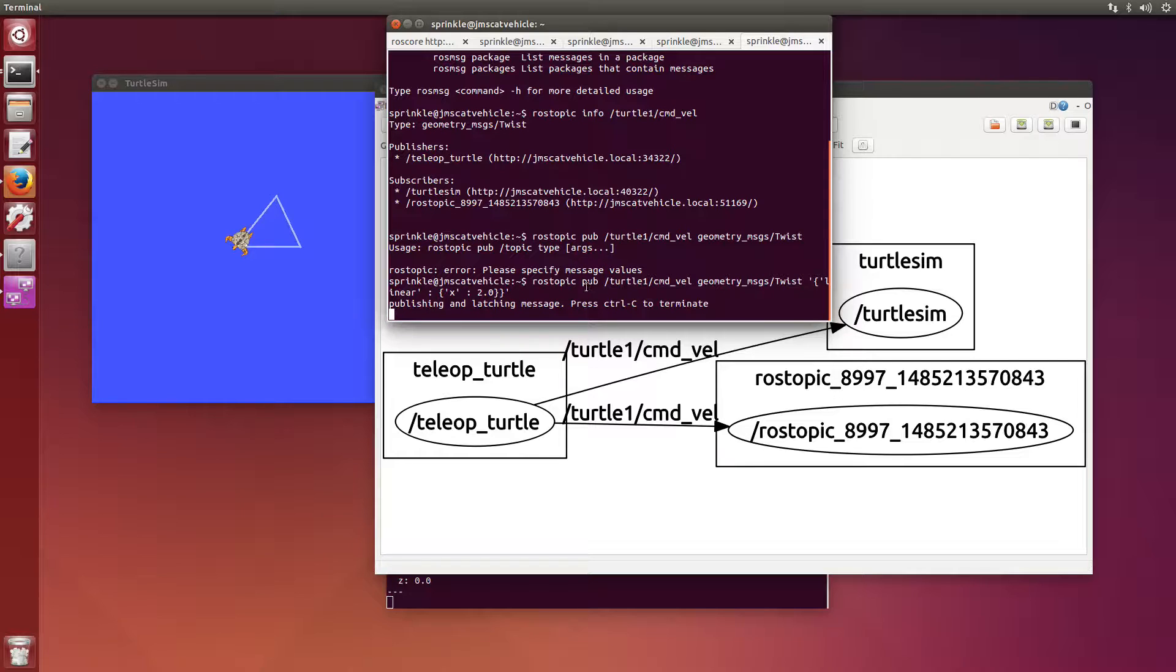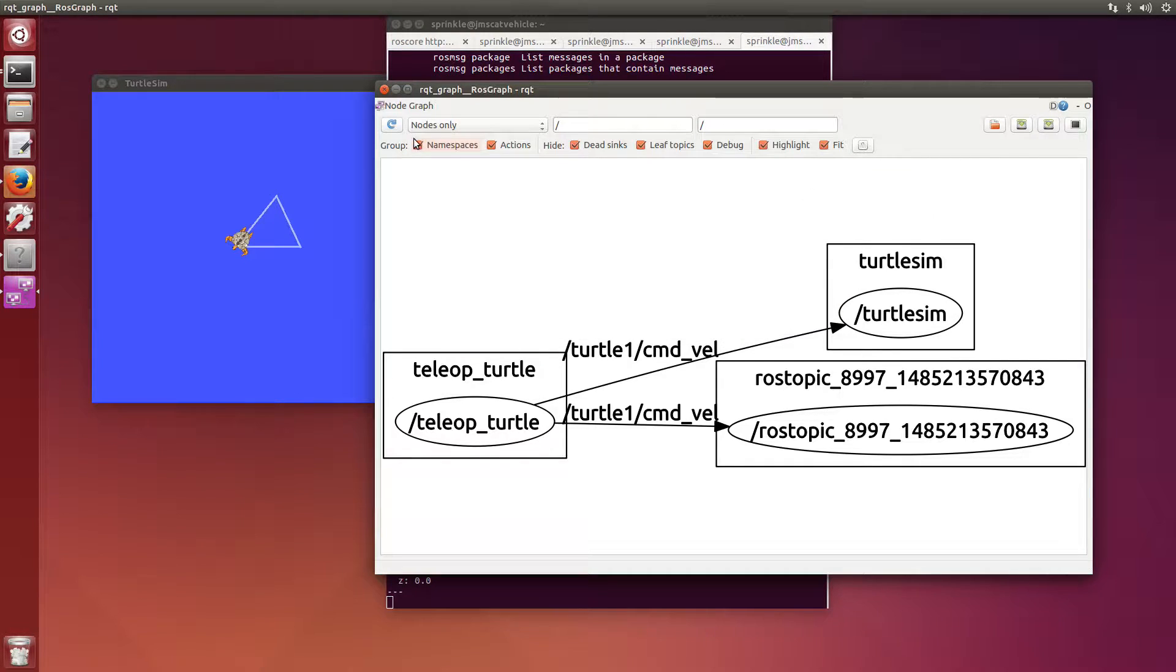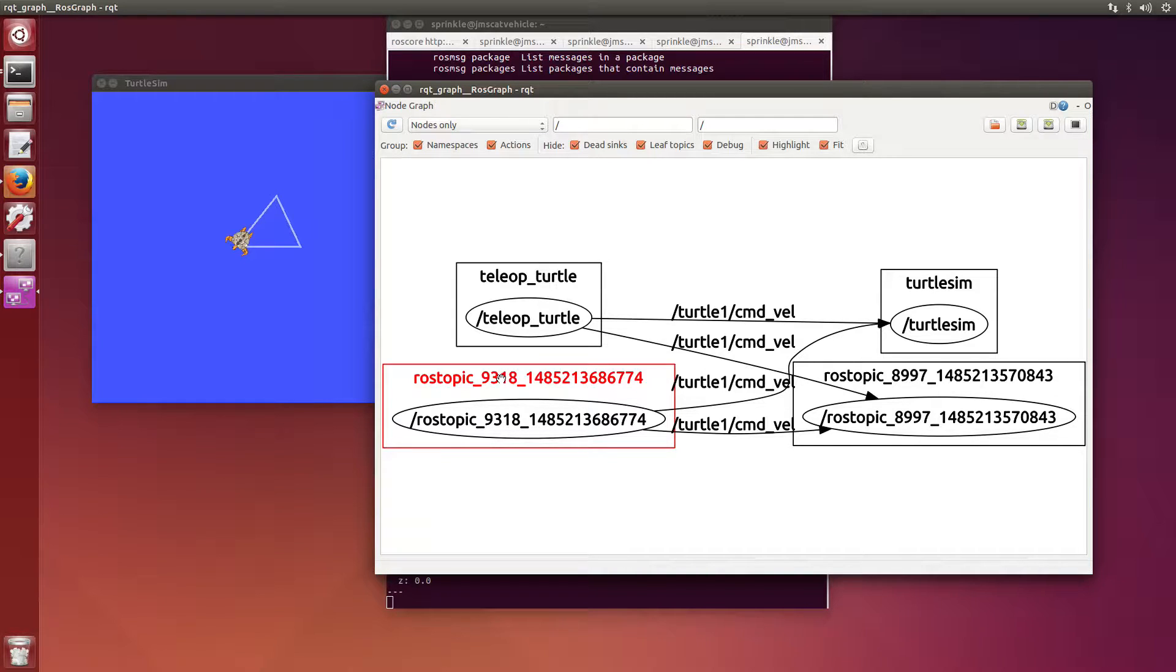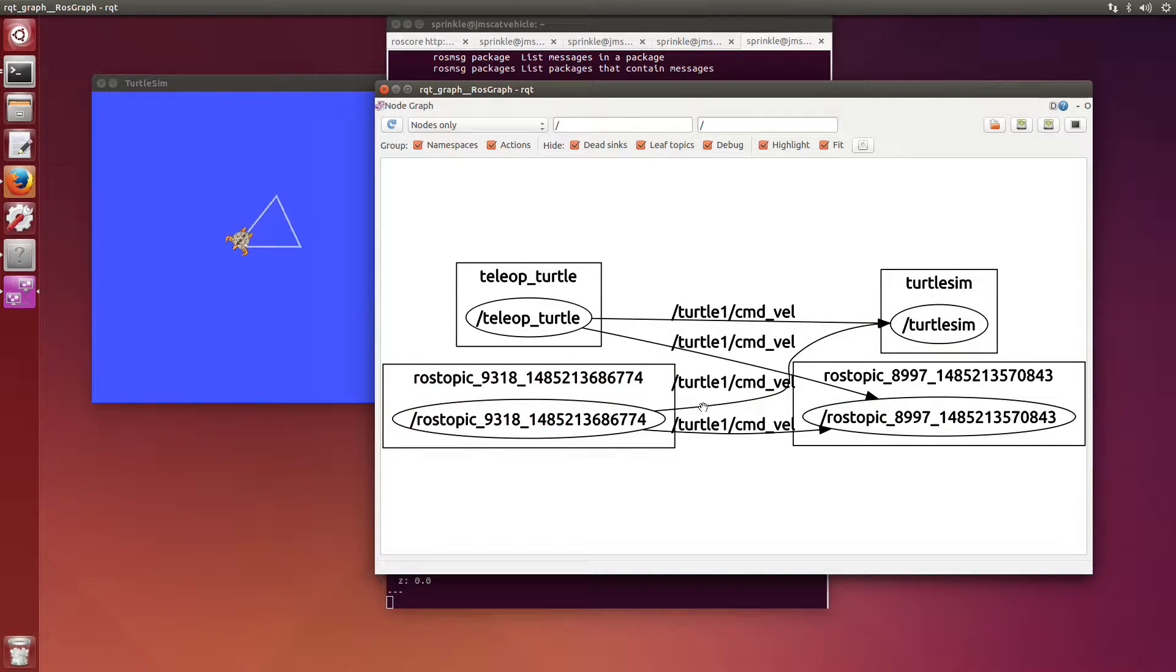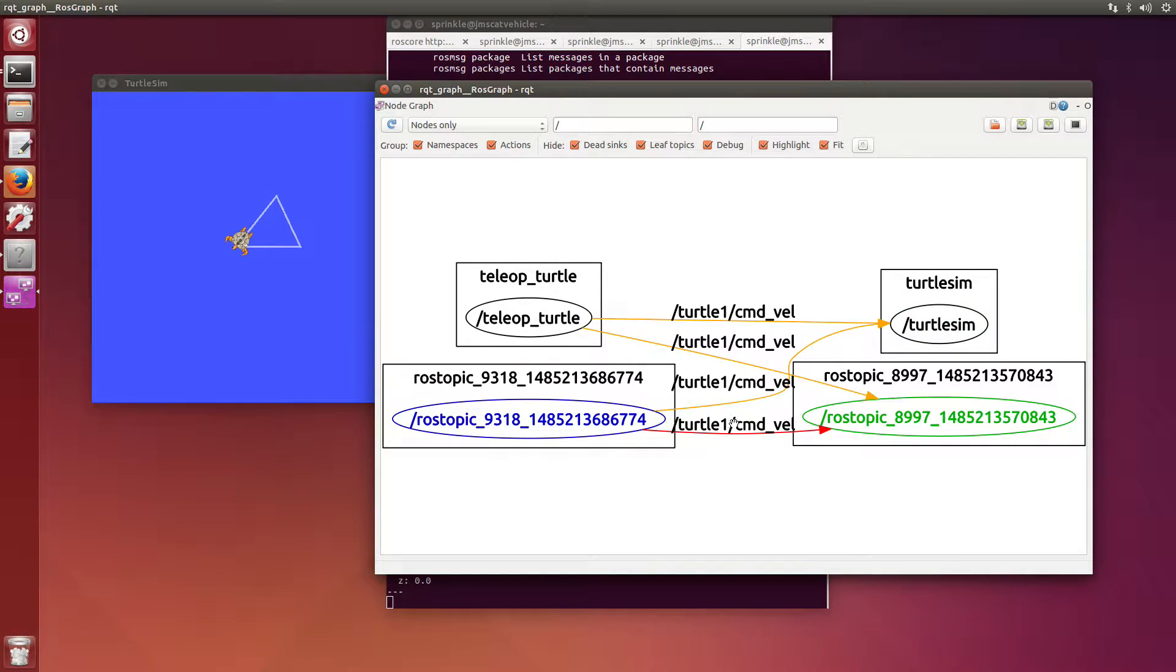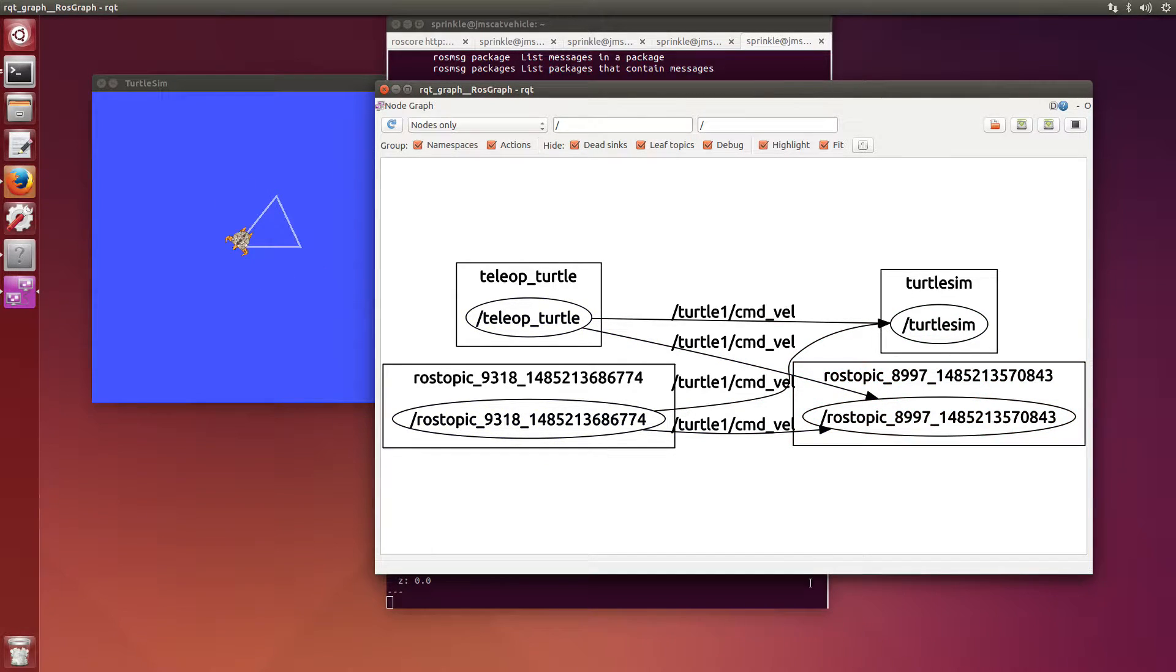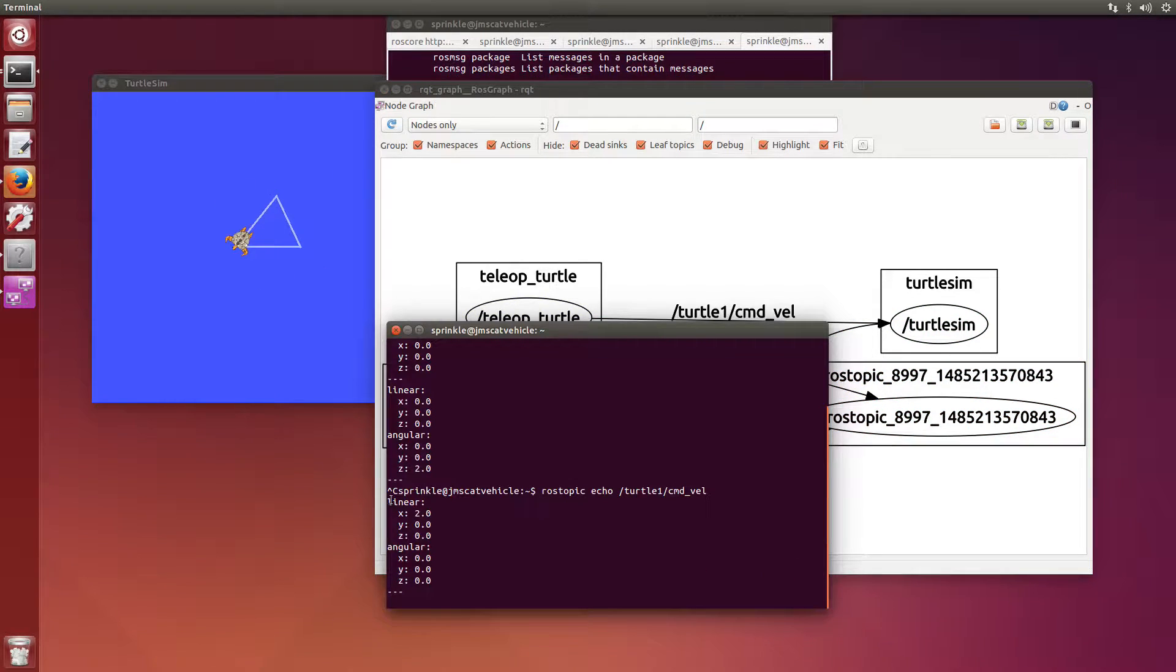And the linear value that I want to send is that x should be equal to 2.0. So this kind of syntax here is called YAML or yet another markup language. And as soon as I sent linear value with x equals 2.0, we saw that the turtle scooted ahead for one second at 2.0. It's interesting that even though I only sent one message, I still have an active node here. If I refresh my node graph, I'll now see this other really weird name, rostopic 9318, which is publishing command velocity information to two different places. It's publishing it to my turtlesim, which is here, and also to my rostopic echo, which we see here.